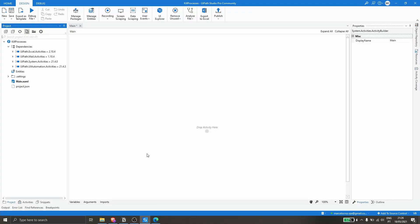Hi, my name is Marcelo and this video will show how to kill a process in UiPath. There are some ways to kill a process and I will show the easier way.